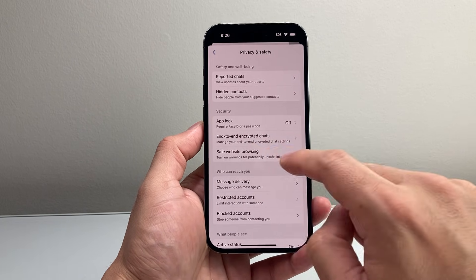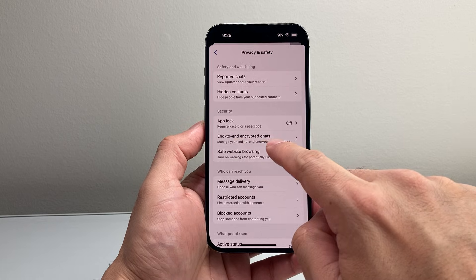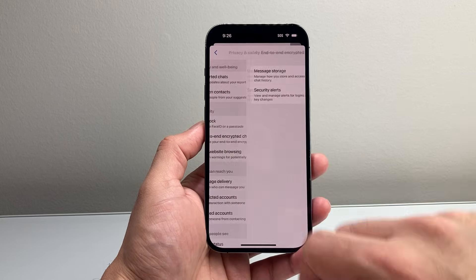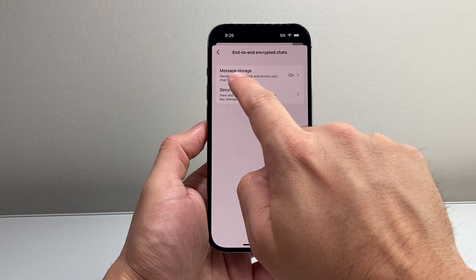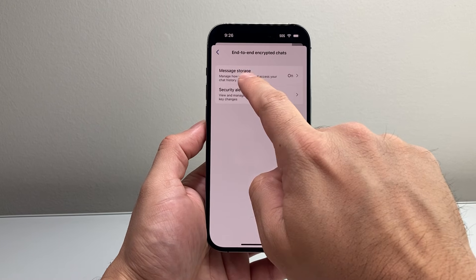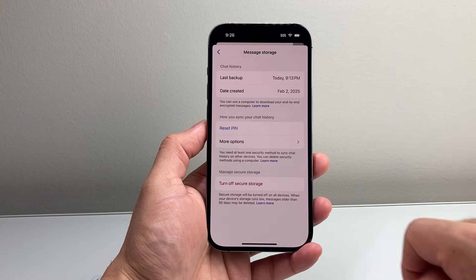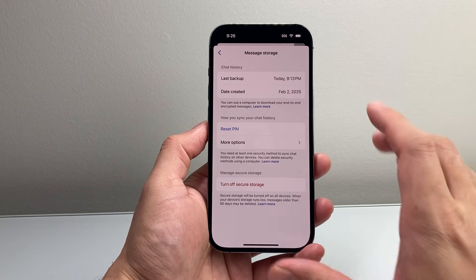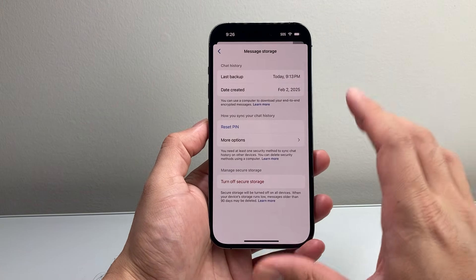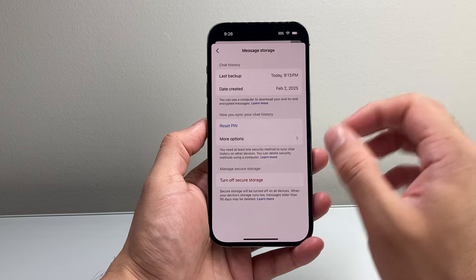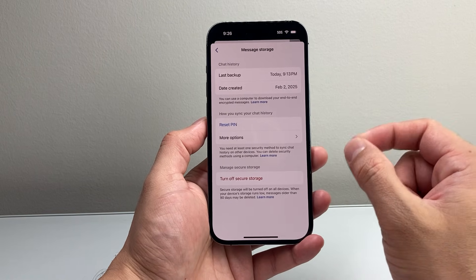And then under the security section where it says end-to-end encrypted chat, you're going to tap on that. And then from there on, where it says message storage, you're going to tap on that. And right here is your message storage setting for basically encrypting your chat.